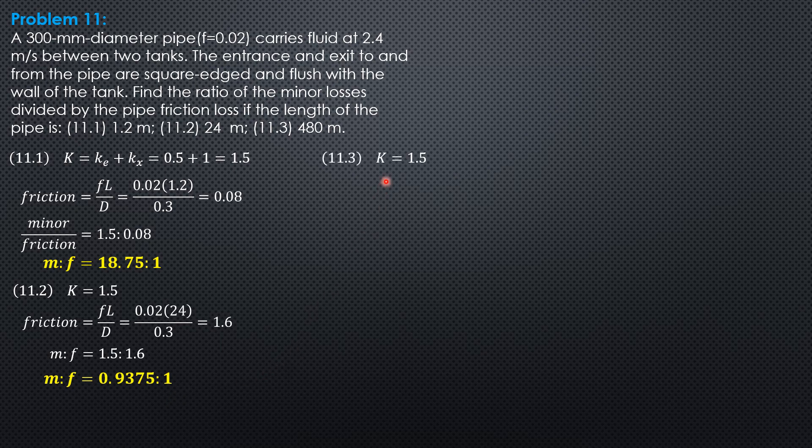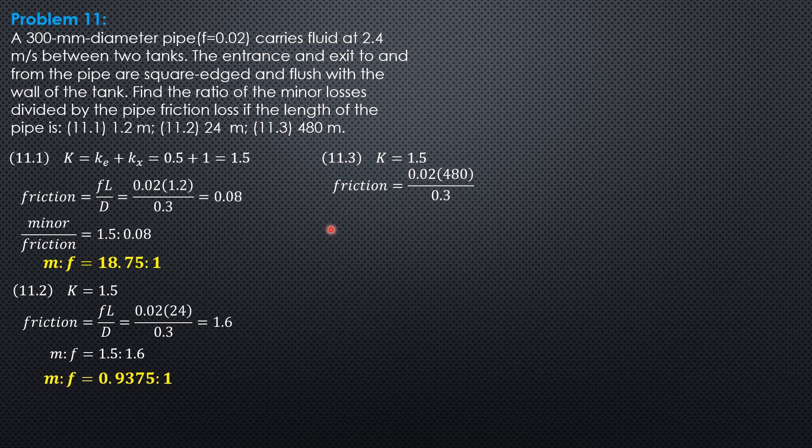For the third, for 480 meters, friction would be 0.02 times 480 over 0.3, so 32.